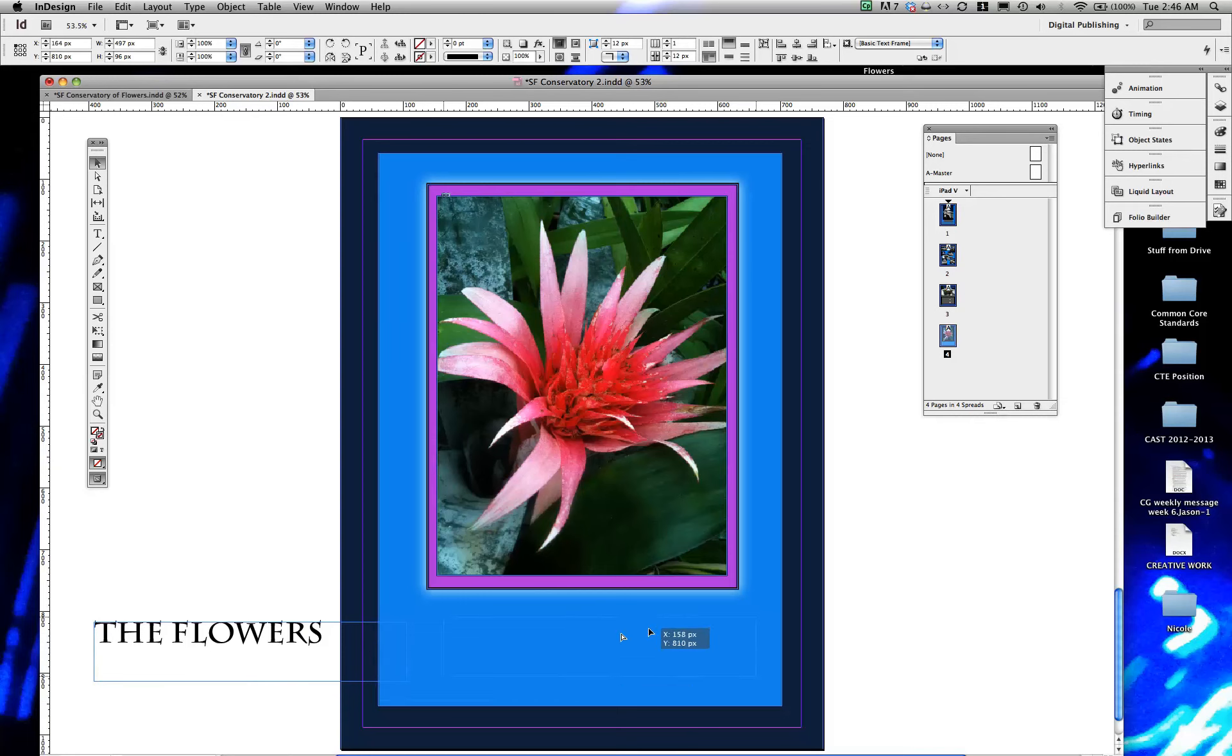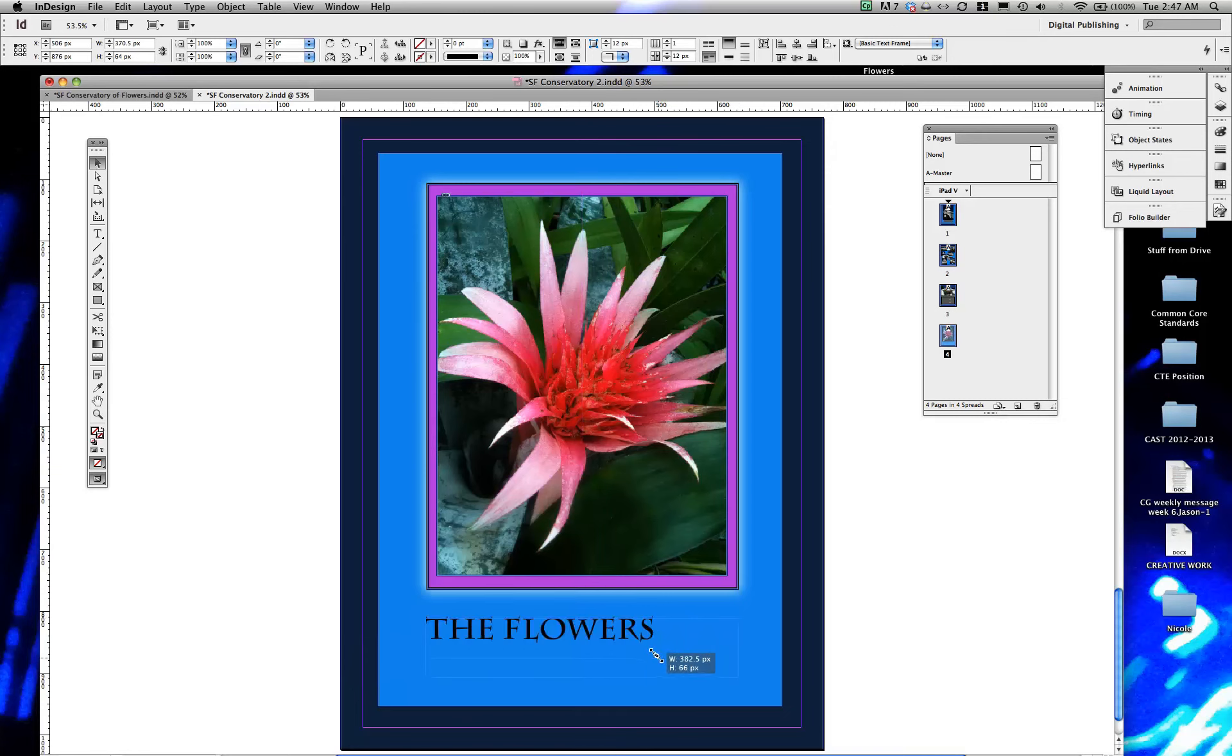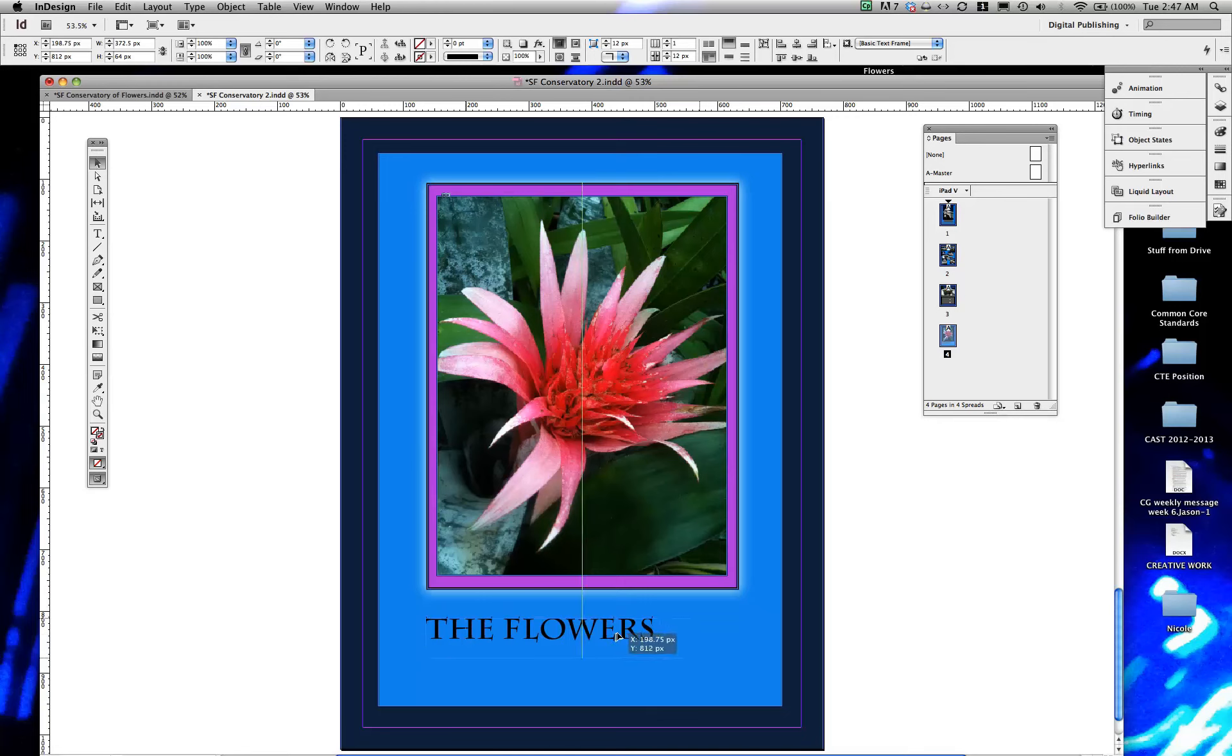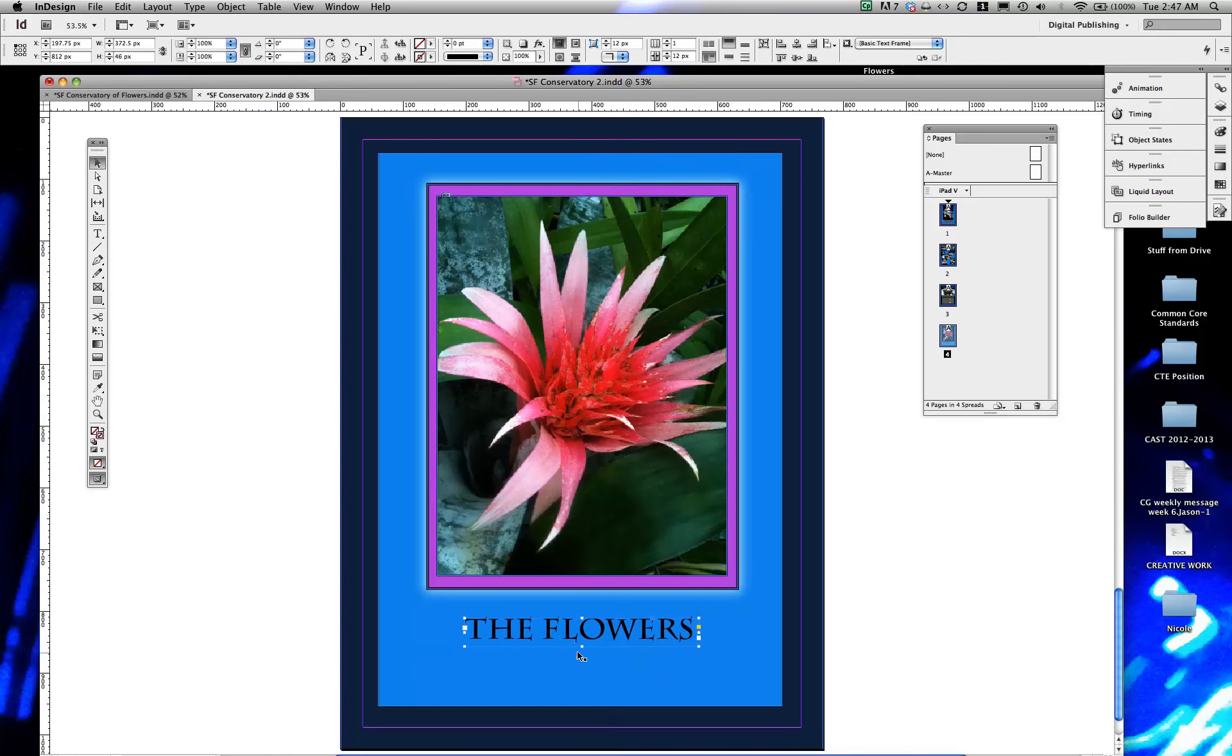So we're going to create the text box and dragging it over and lining it up, and it's lining up my box. So I want to make that box a little smaller so it's closer to the text, looking for that alignment, and there it is. Shrinking up the box using my arrow keys.